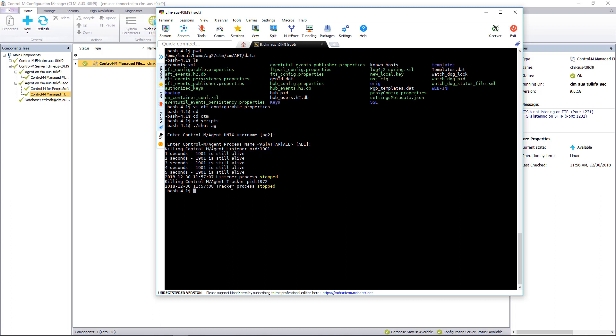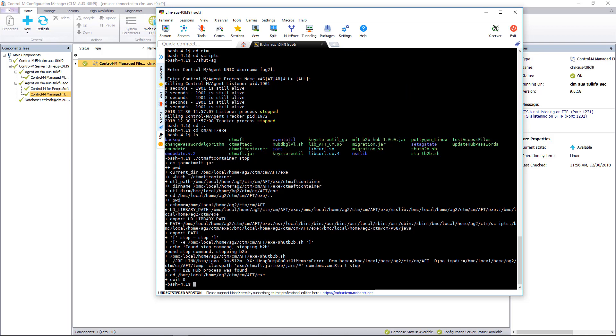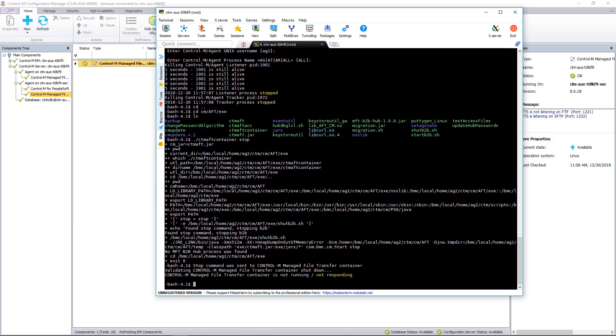We're performing this step first mainly to make sure that it does not restart the MFT. And we're going to run the CTM AFT container stop.